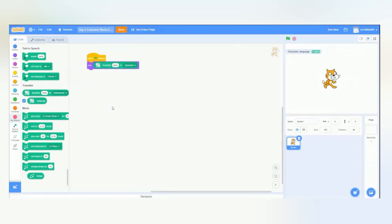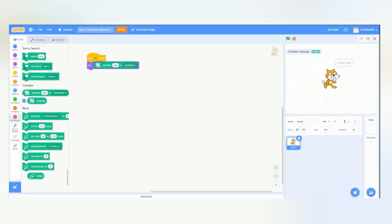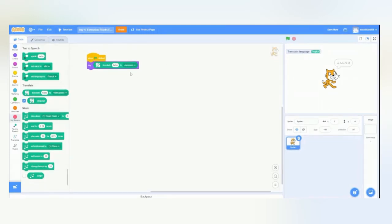So, this should say, Konnichiwa. Let's see. Konnichiwa. Correct. So, this is a really cool thing if you want to be able to get your sprite to speak a different language, but you don't exactly know how to say it. So, this can translate it for you.